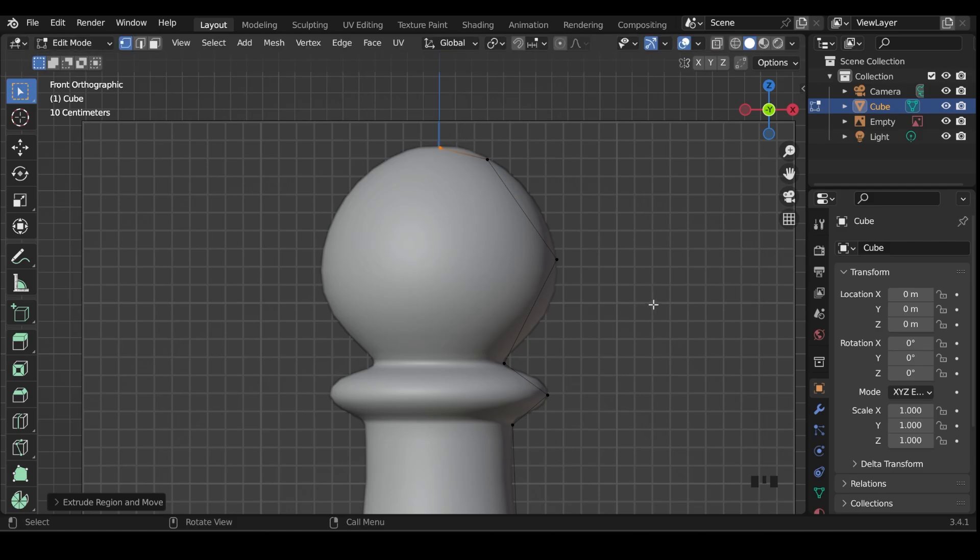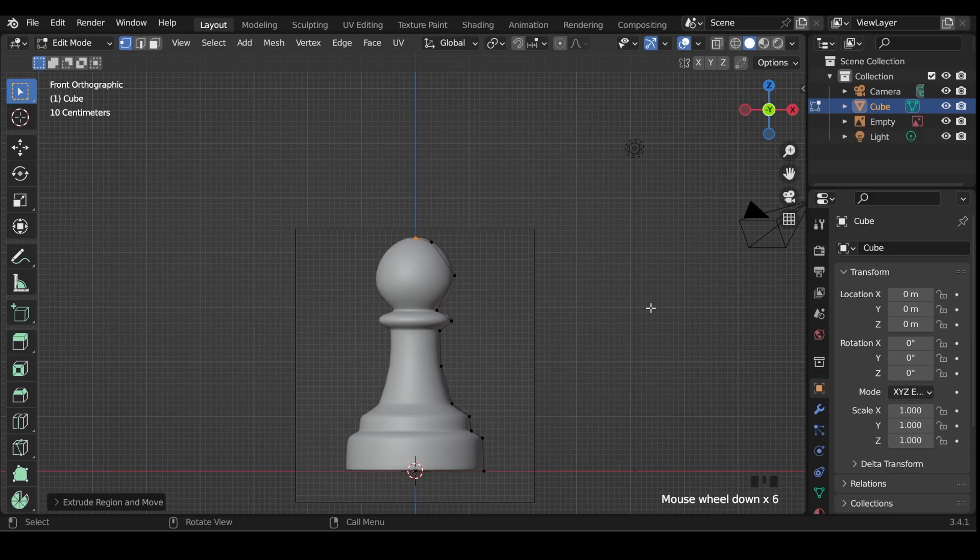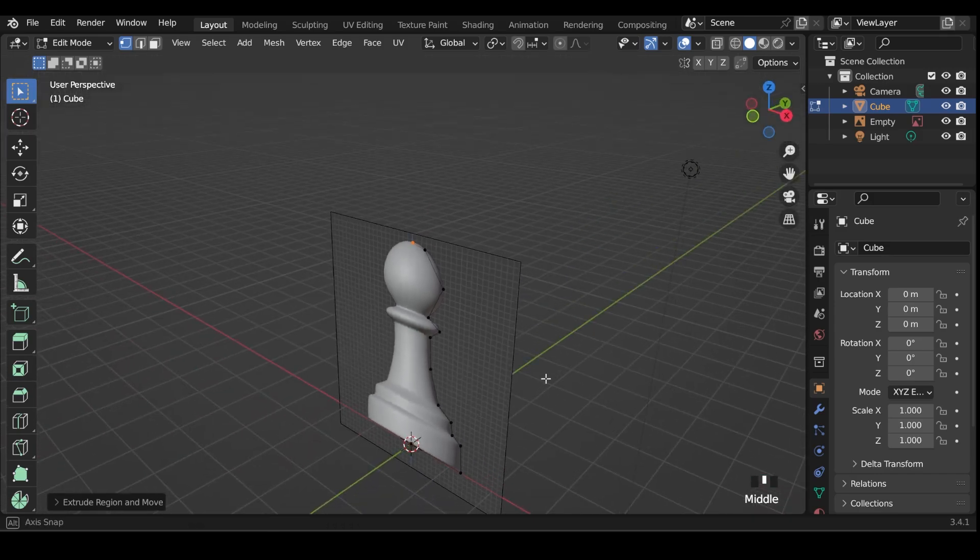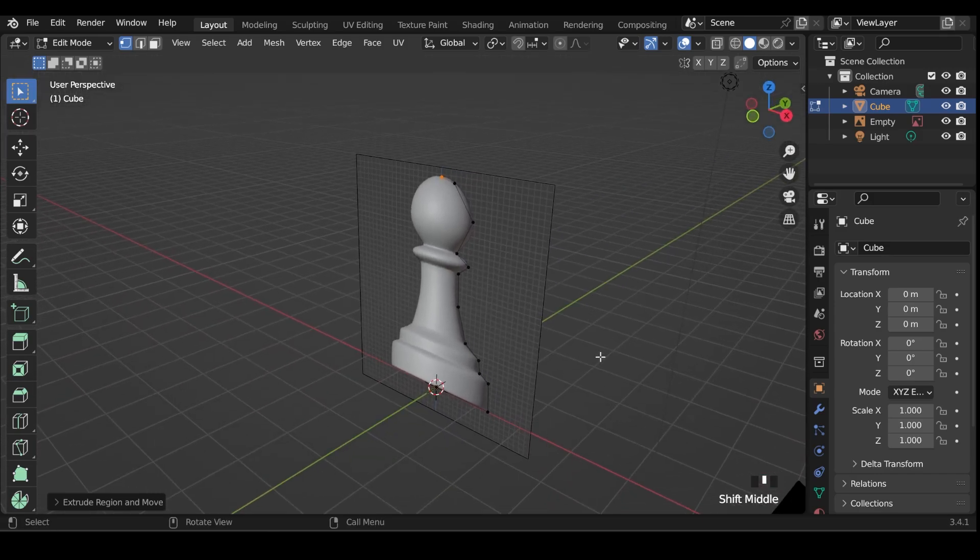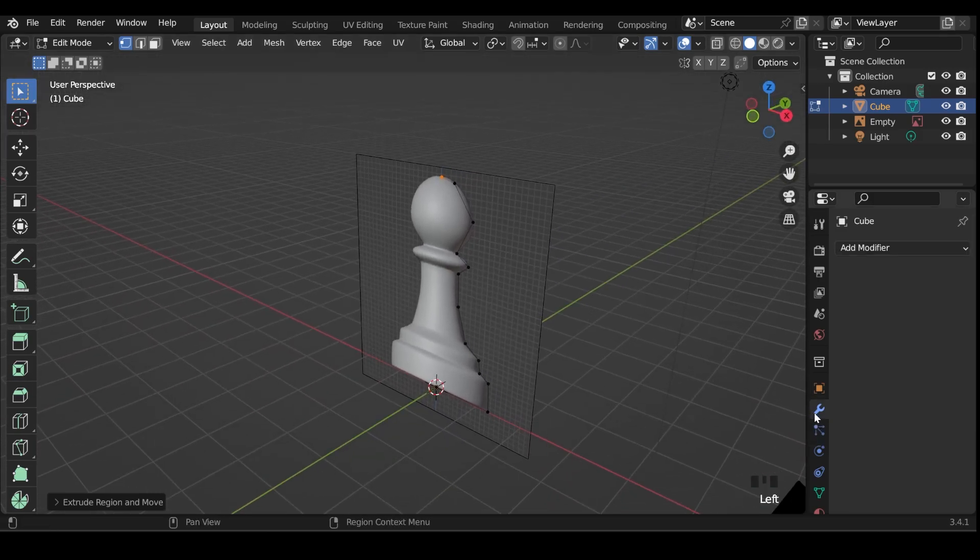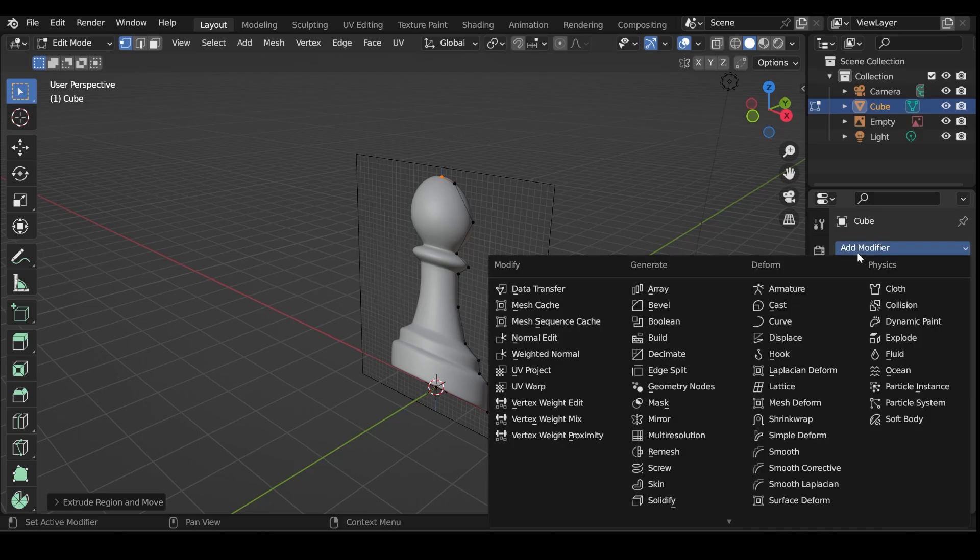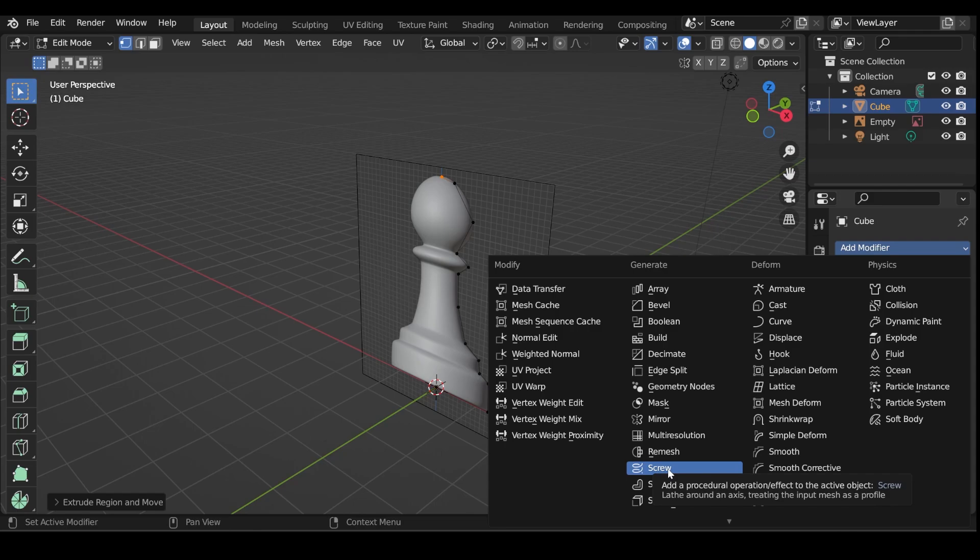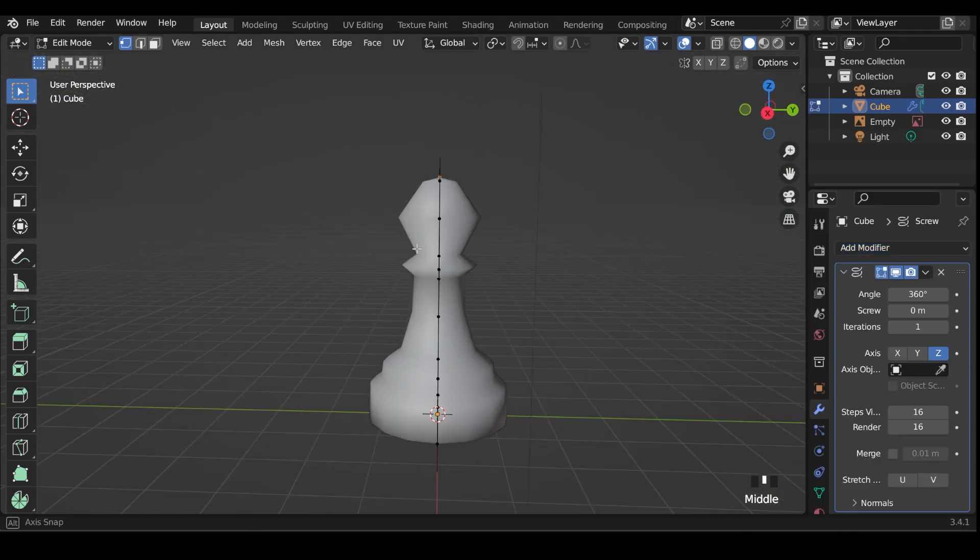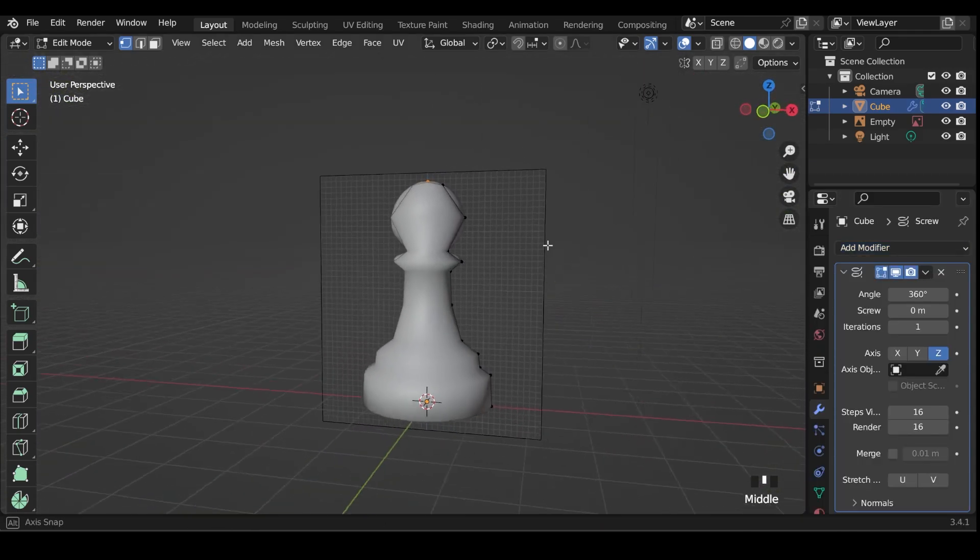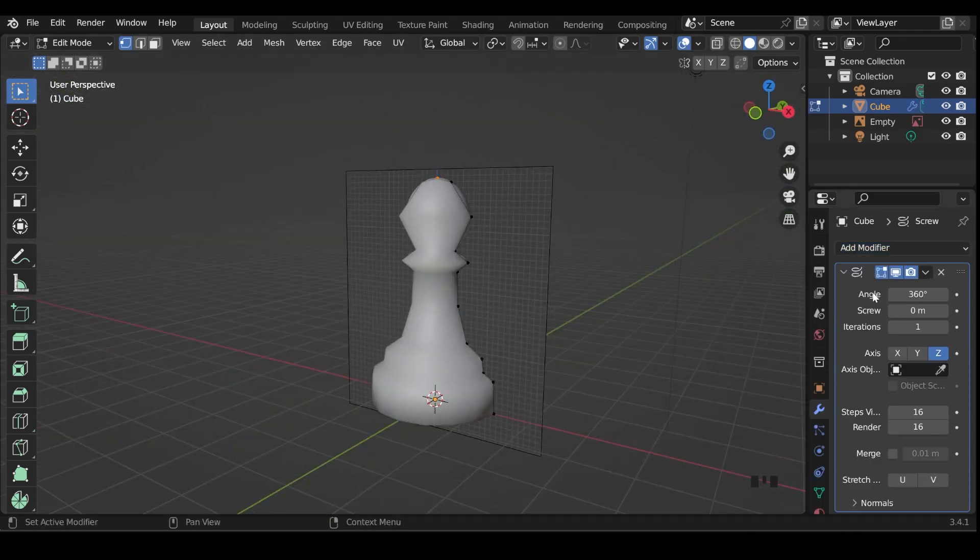So I'll zoom out a bit, come around to the side here, so you can see the results. Go to the modifiers tab down here, add modifier, and under generate, because we're generating mesh, we've got the screw modifier there. And you can see instantly, it creates sort of a chess piece.